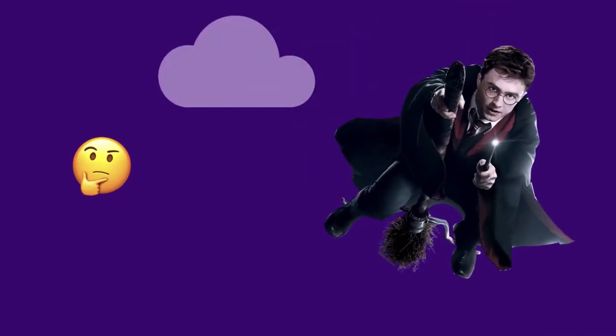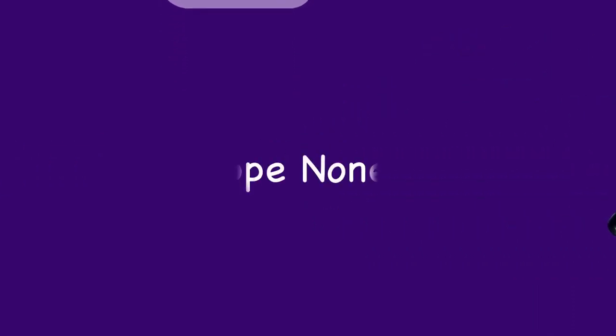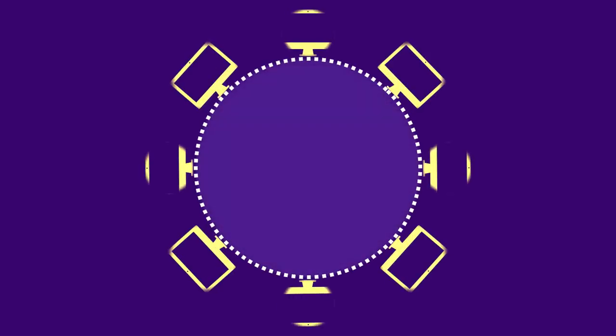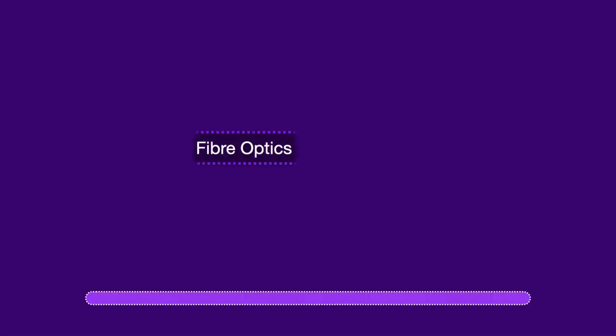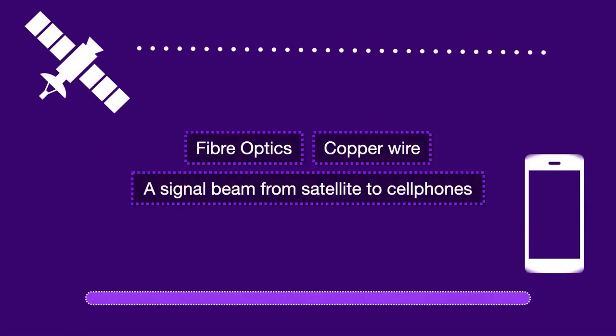Have you been thinking so far that the internet is some kind of cloud or some kind of magic that magicians perform? Well, that's not what the internet is. All it is is a giant wire that connects billions of devices together. So this wire can be fiber optics, copper wire, or a signal beam from satellite to cell phones. Now let's see how data transfers from one device to others.